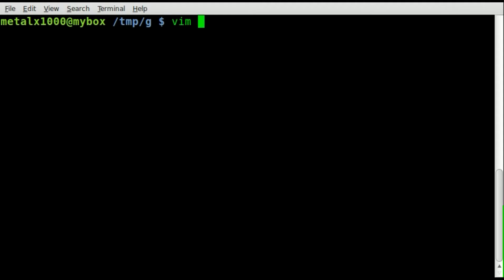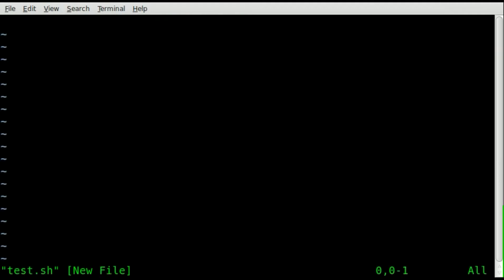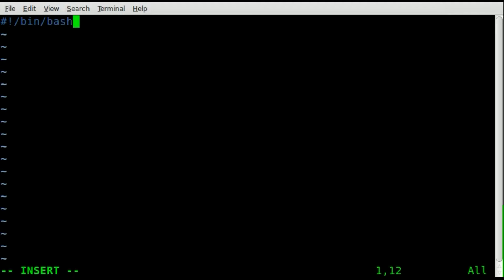So let's start, we're going to open my text editor, I'm going to use vim, but use whatever text editor you prefer. Let's create a script, we'll call it test.sh. Start off with our shebang line like we normally do, letting our operating system know that this is a bash script.